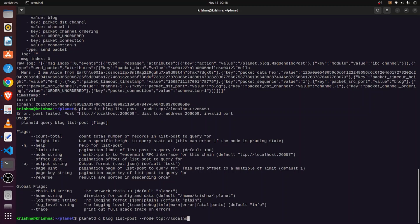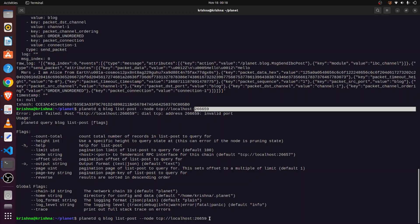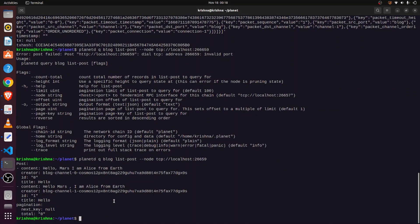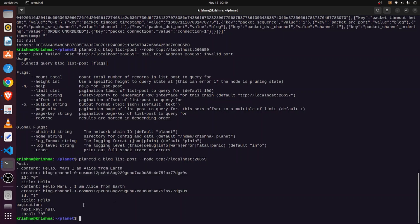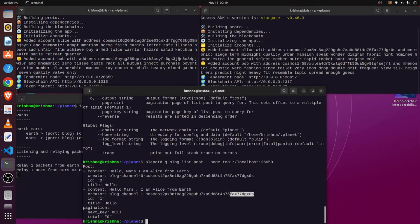We query the Mars node at localhost port 26659. When we hit Enter, we can see the message was received on the Mars blockchain: 'Hello Mars, I am Alice from Earth'. The creator field shows the account address of Alice from the Earth blockchain, confirming the packet was successfully received.